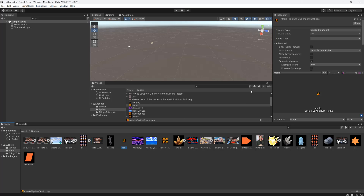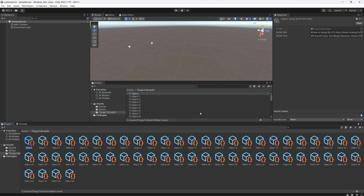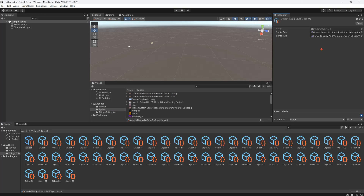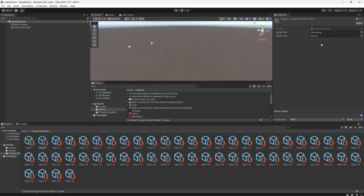I've got some sprites and I want to drag and drop them all into these 50 objects. Normally I'd click on an object, then have to go to sprites, drag and drop onto there, drag and drop onto there, then click on another object and adjust — this is tedious and we can make it easier.